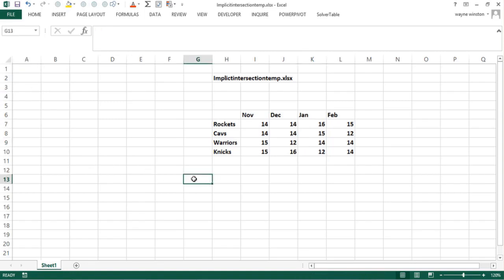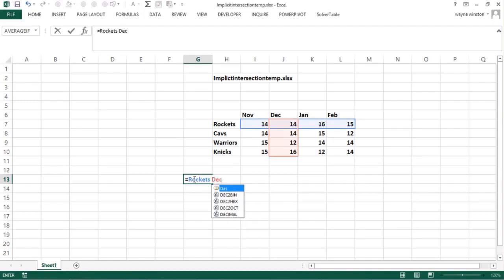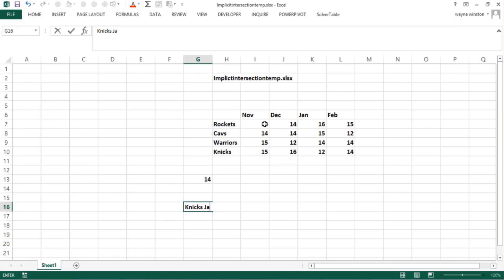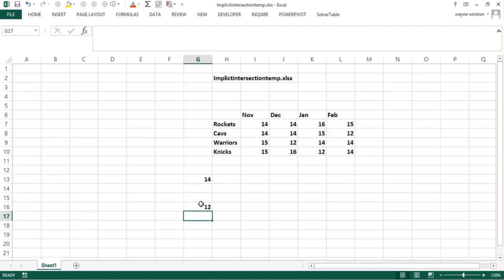So Rockets space December finds where they intersect—Rockets in December intersects at 14. If I type equals Knicks space January, it'll say 12. That's an easy way to refer to the intersection of a row heading and a column heading.